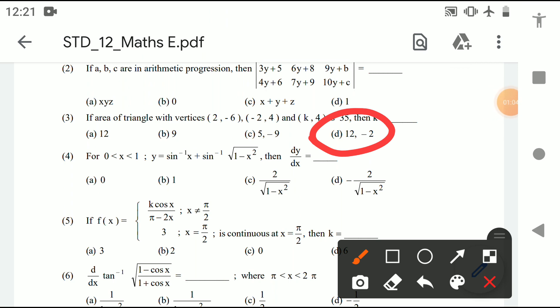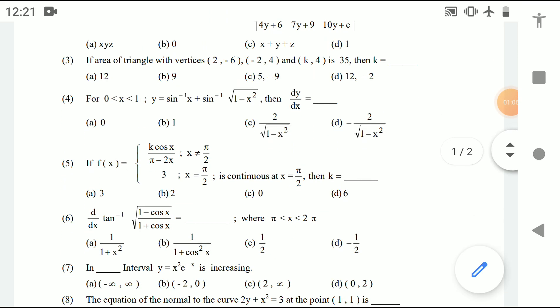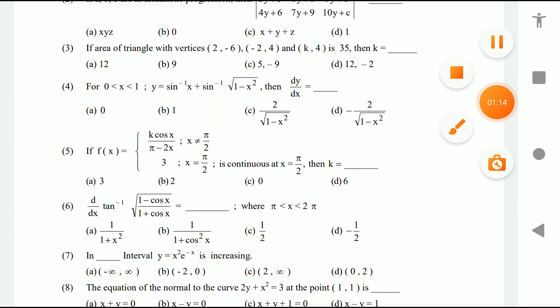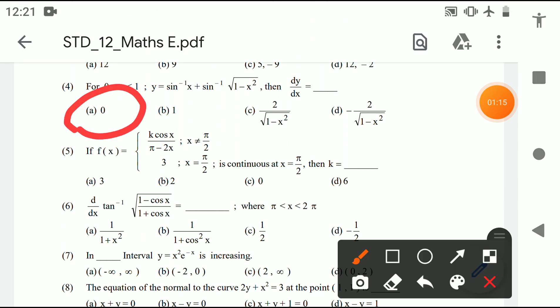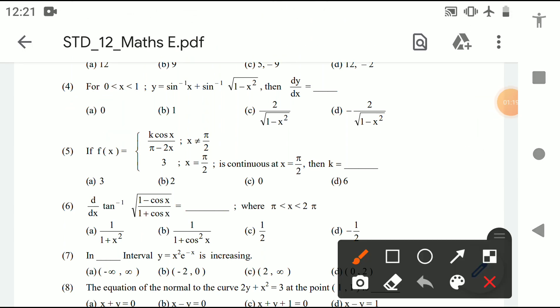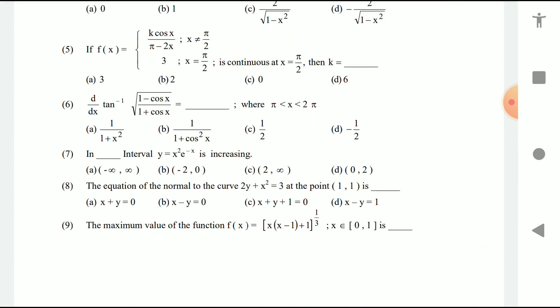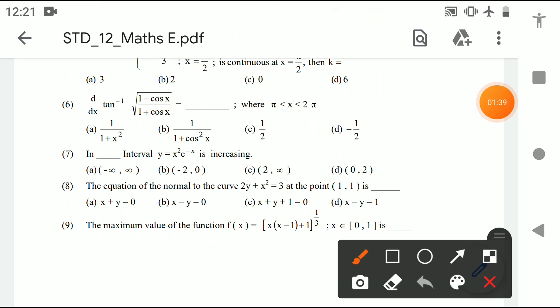Question 4 answer is option A — zero. Question 5: if f(x) is continuous at x = π/2, then k is equal to 6. Question 6: the answer is option C — one upon two.